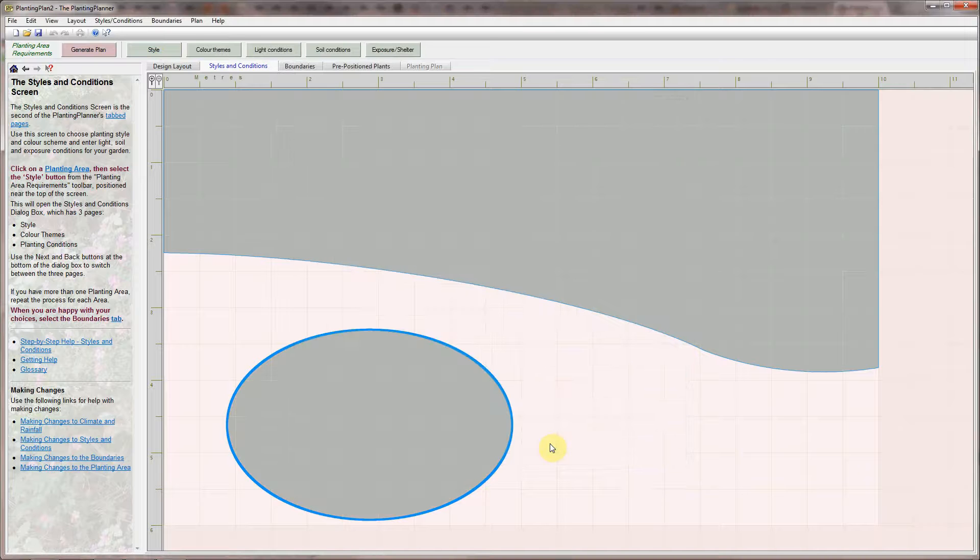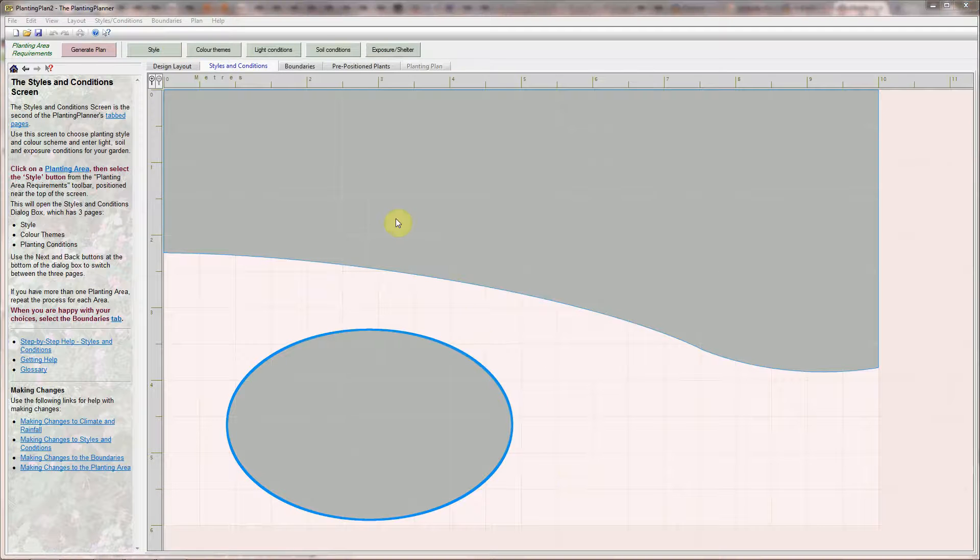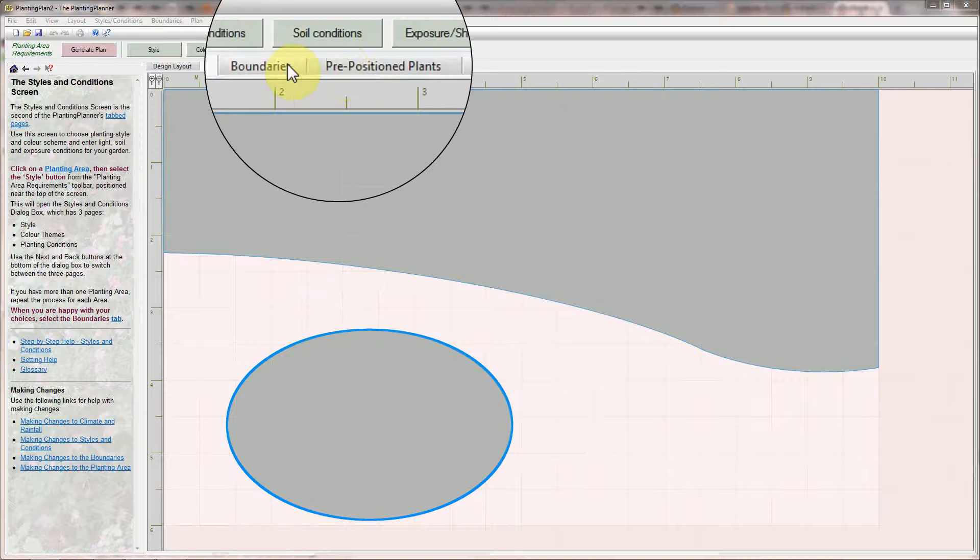At this stage there's enough information to generate a plan but there are two more optional screens which provide additional flexibility.